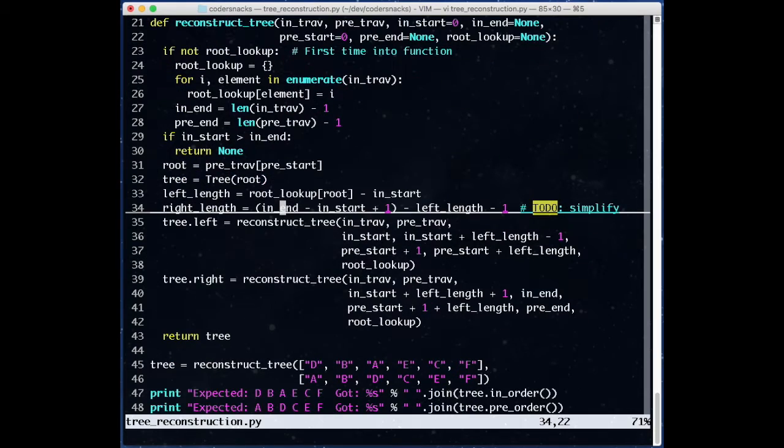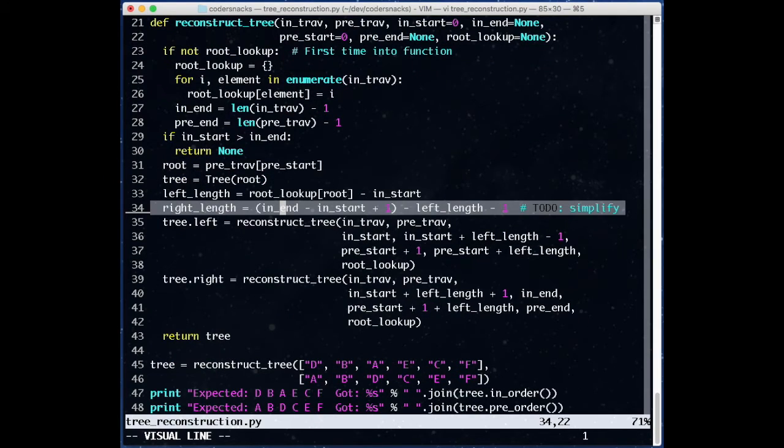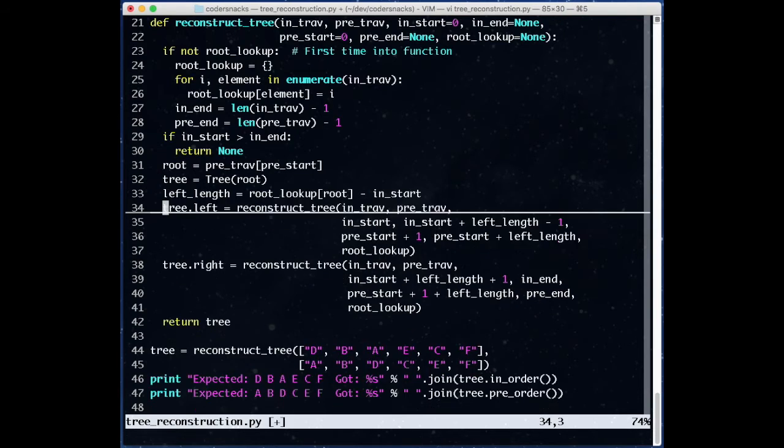First, we calculated right length, but we never used it. Right length would be useful for calculating the end, but we already have it. We were passed it. We can get rid of right length.